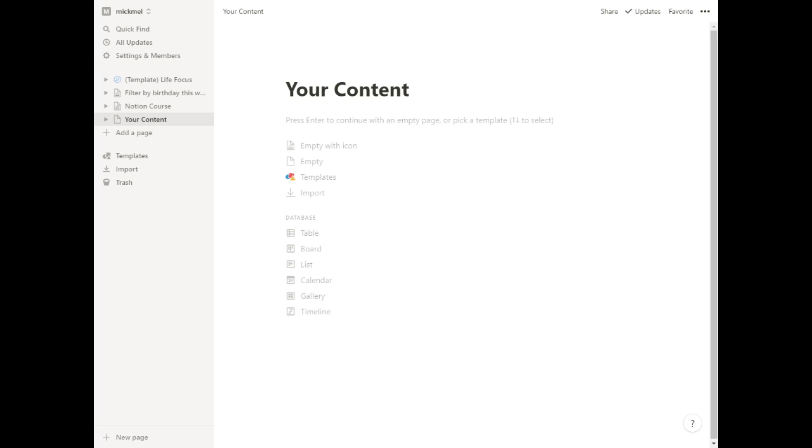As you're looking to add content to Notion, there are two main ways you can do it. You can build content into a page or into a database.